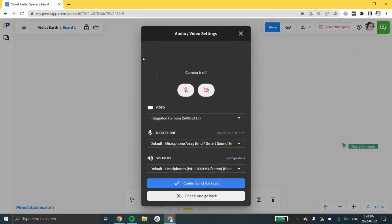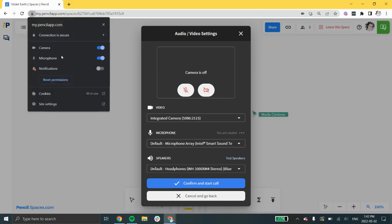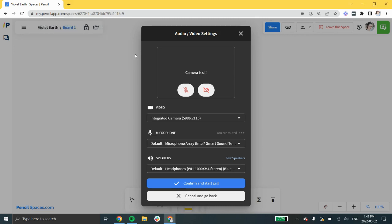On Chrome, you can click the small lock icon next to the spaces link and make sure that your camera and microphone permissions are turned on. Then, reload the page.